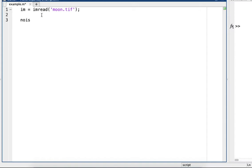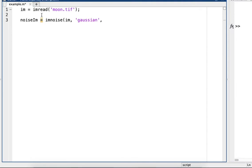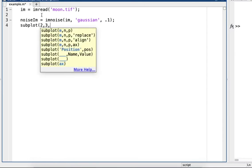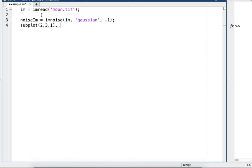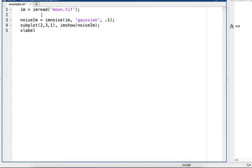But in this case we're going to add some noise to the image. And again we're doing Gaussian noise, and we'll use an intensity level of 0.1. And we'll create a subplot, and then we'll add a label to this image and just call it Gaussian.